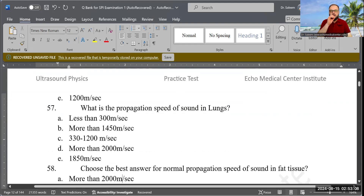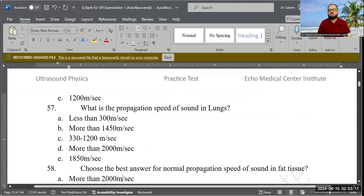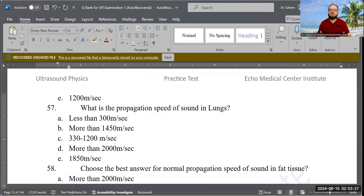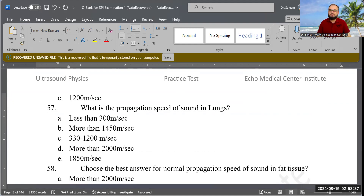Next question: What is the propagation speed of sound in the lungs? Options are: less than 300, more than 1450, between 330 to 1200, more than 2000, or 1850 meters per second. Correct answer is C: a range of 330 to 1200 meters per second.